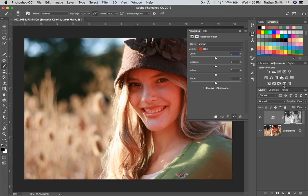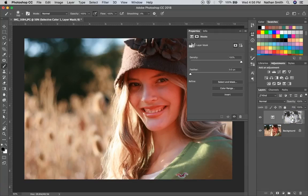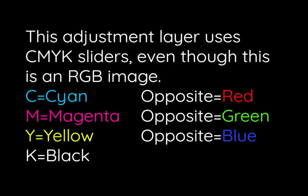Since we're just focusing on the reds here, you'll notice that our mask — if I hold my Option key down and click on it — is basically a copy of the red channel. I'll Option-click on that again and come back over to the settings and click on the red channel.